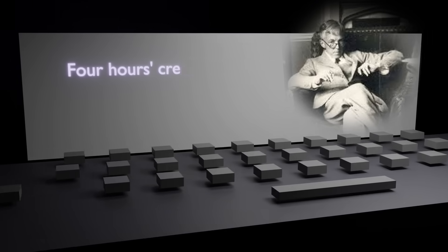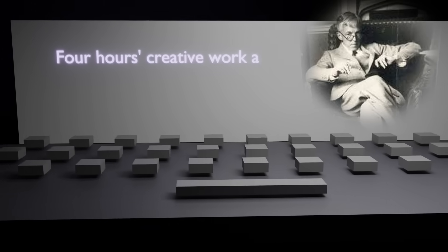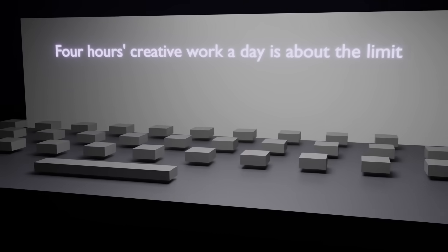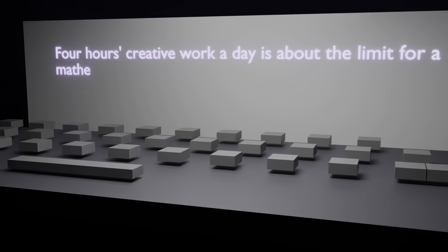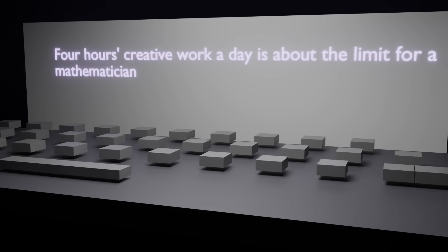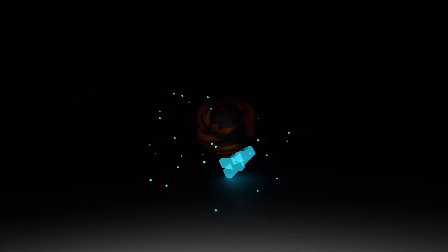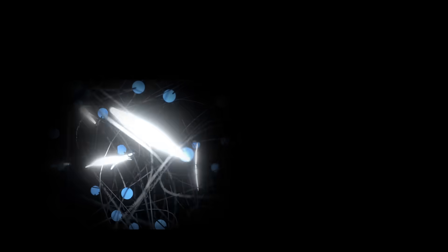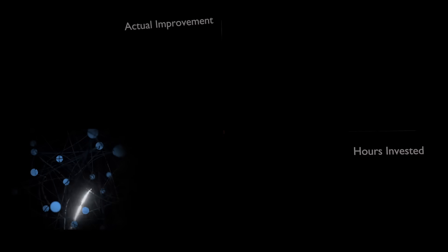G.H. Hardy famously said that four hours of creative work a day is about the limit for a mathematician. Now I know he was addicted to cricket, but four hours? Seriously? Most people can push themselves way past four hours if they had to. But is there any point in doing so if your brain isn't in a state to engage with difficult abstract concepts?